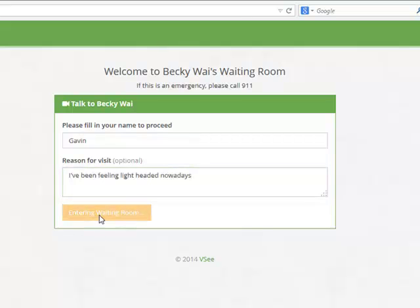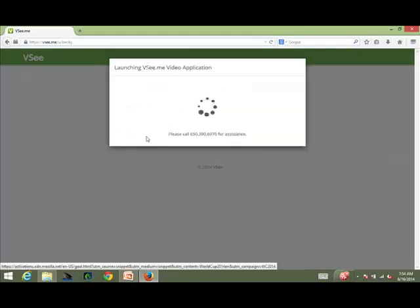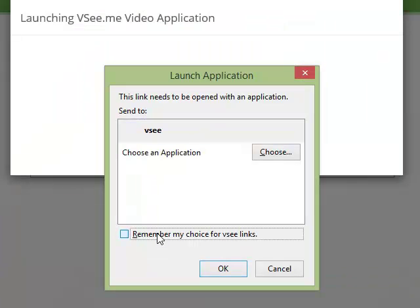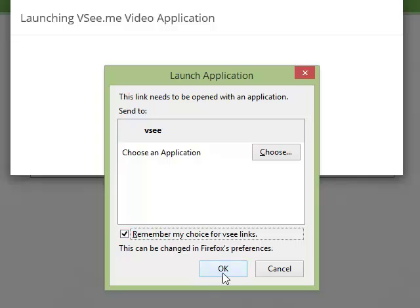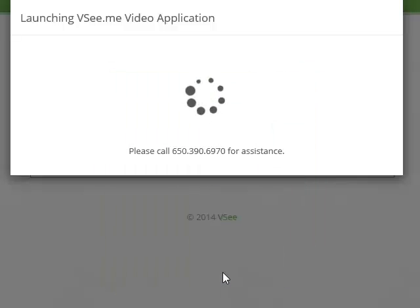This will launch the VSee application. You will see a pop-up window to choose an application. Make sure to check the box Remember My Choice for VSee links. Again, this is very important and will save you a lot of grief in the future, and highlight VSee before clicking OK.